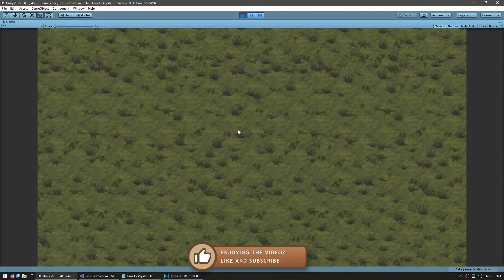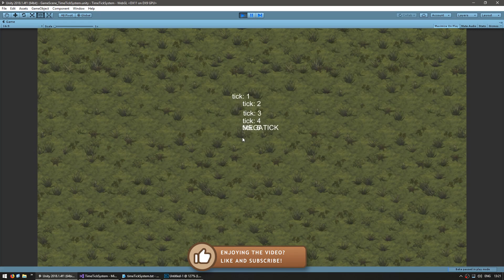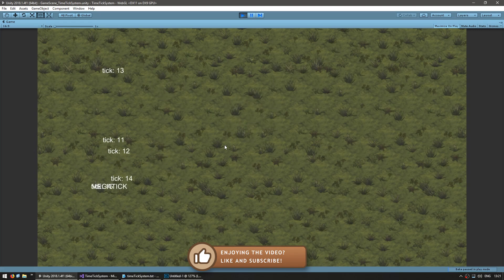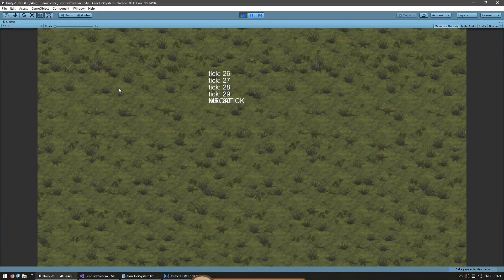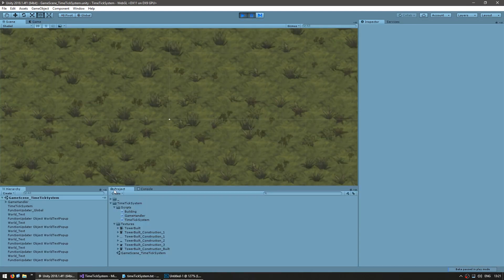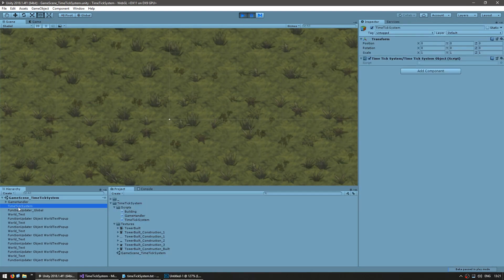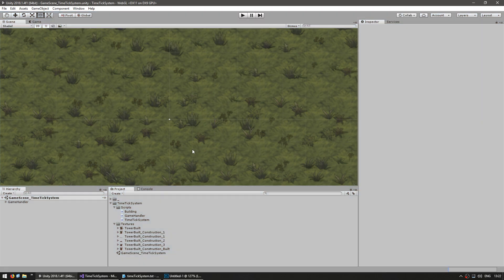Let's test and yep, there you go. The ticks are still being fired and everything is working fine. If we pause the scene, you can see that the TimeTickSystem GameObject was automatically created.